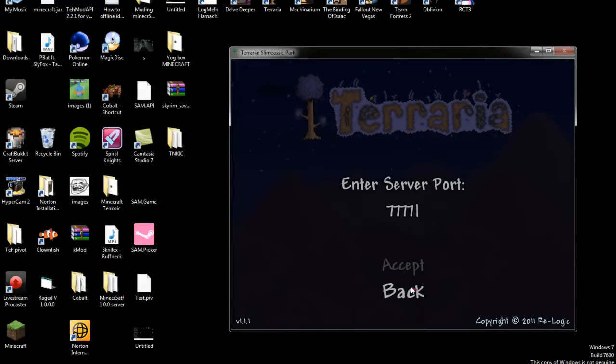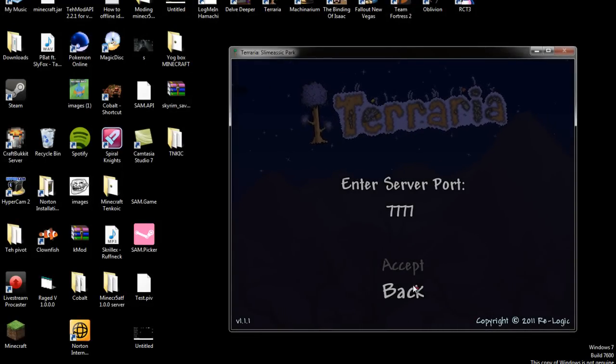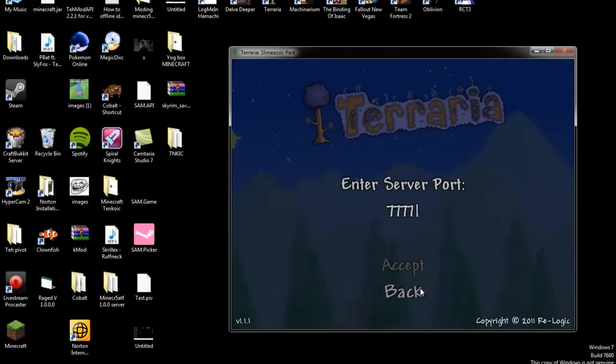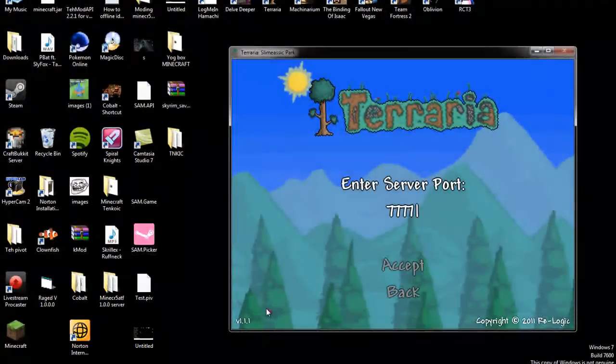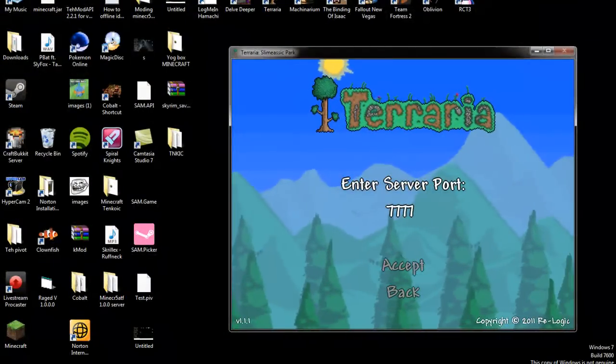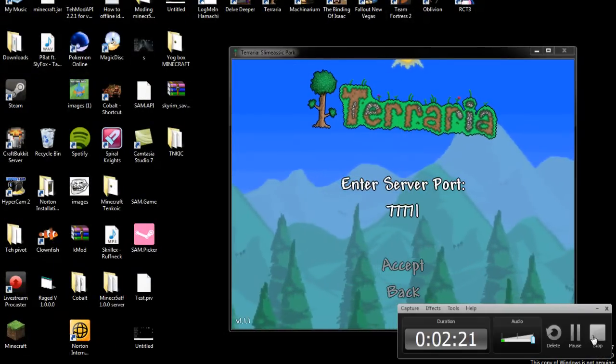That's how you make a Terraria server for 1.1.1. So if you like this video, please comment, rate, subscribe. And thanks for watching. Goodbye.